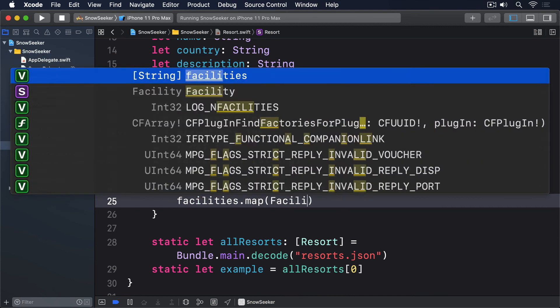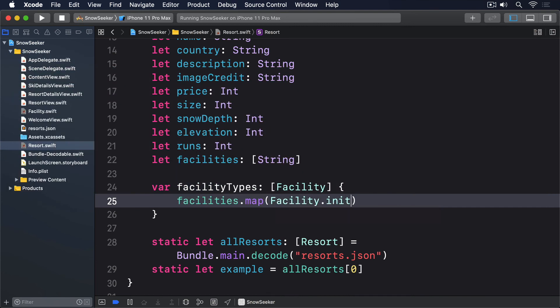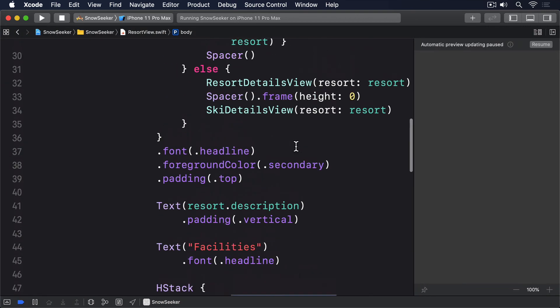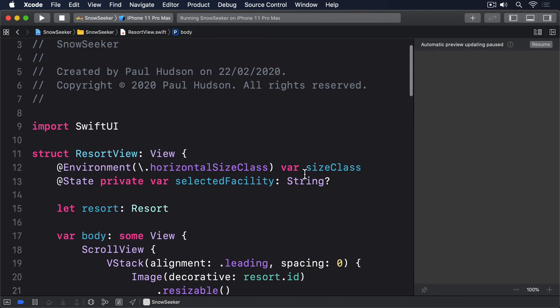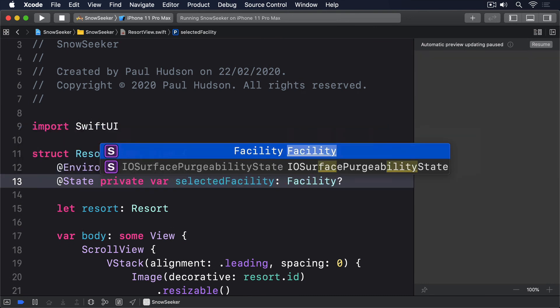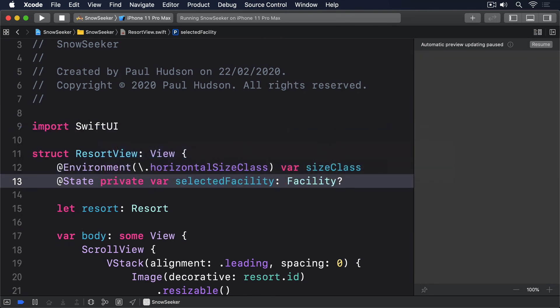Now in resort view, we can update our code to use an optional facility, rather than an optional string. First, change the property. This will be an optional facility. Next, change the forEach to use our new facility types property, rather than facilities, which in turn means we can access the icon directly, because we have real facilities now. So we'll say, forEach, resort.facility types, facility in, facility.icon.